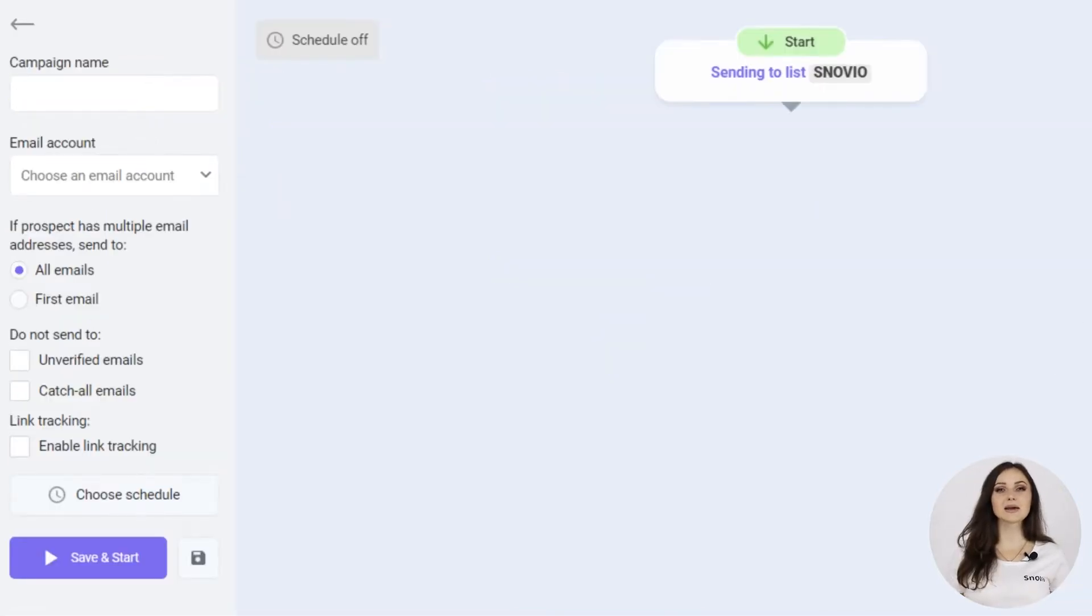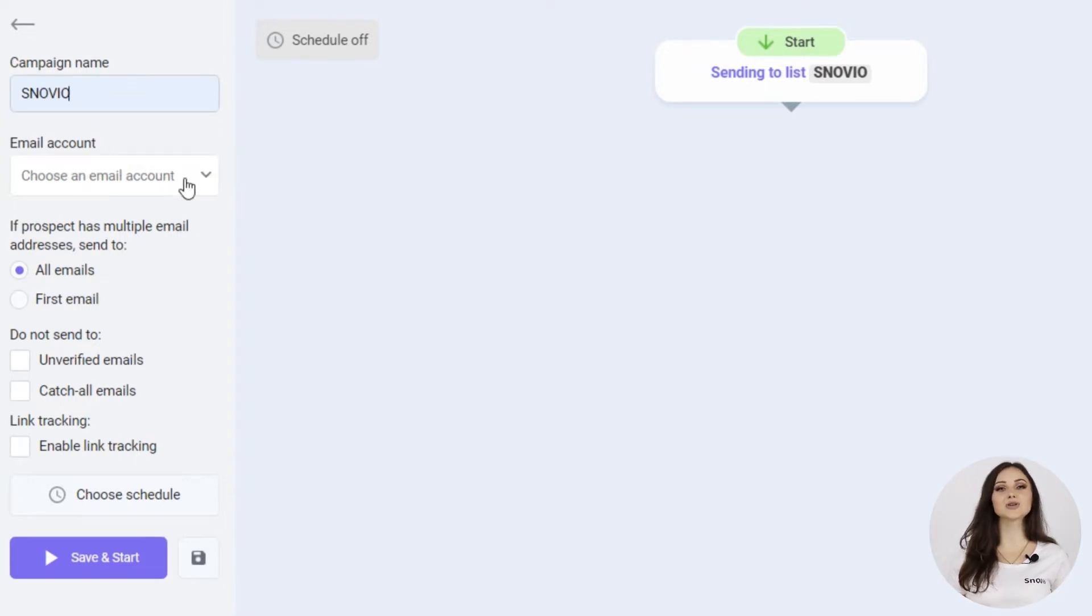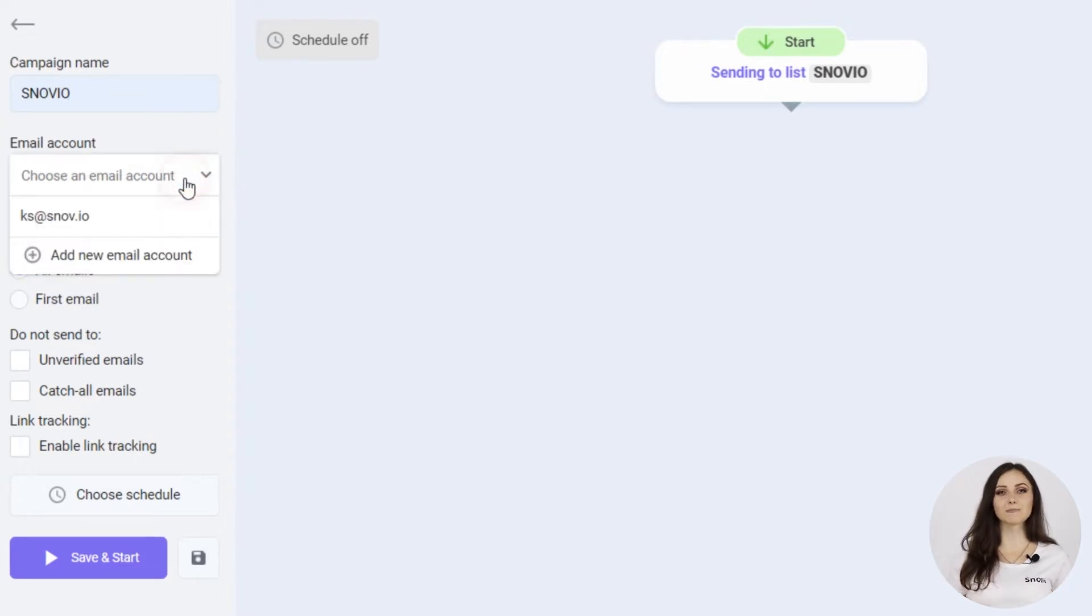Start by adding the campaign name. Then click to choose the email account you'll be sending your campaign from. I'll choose the one I added at the beginning of this video.